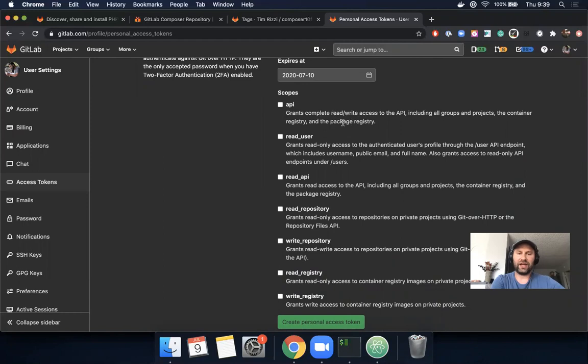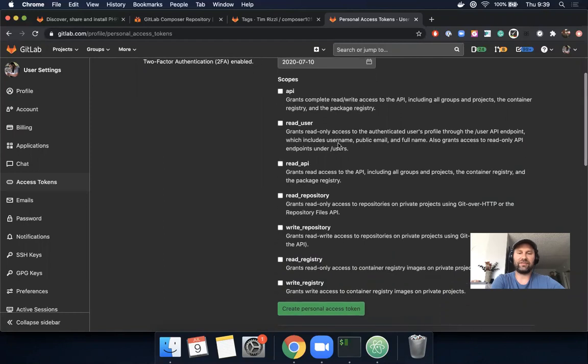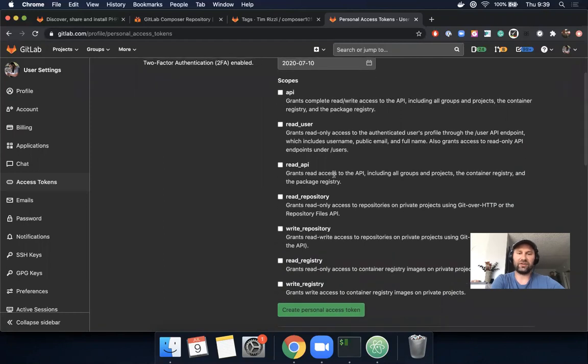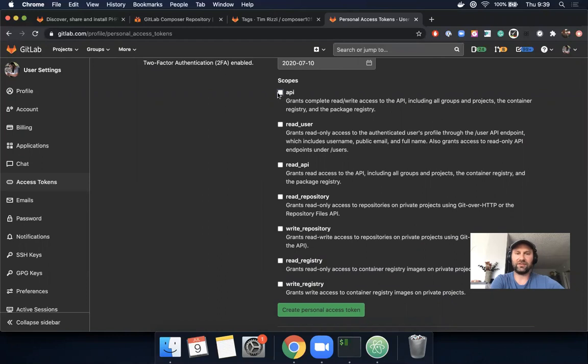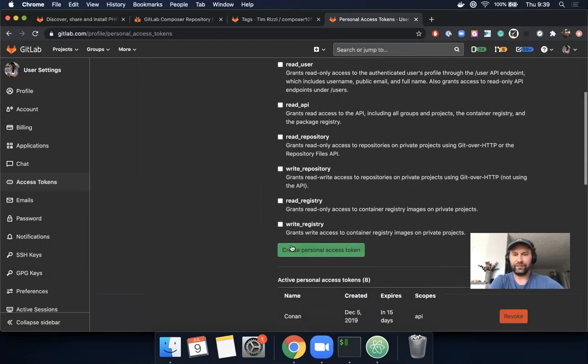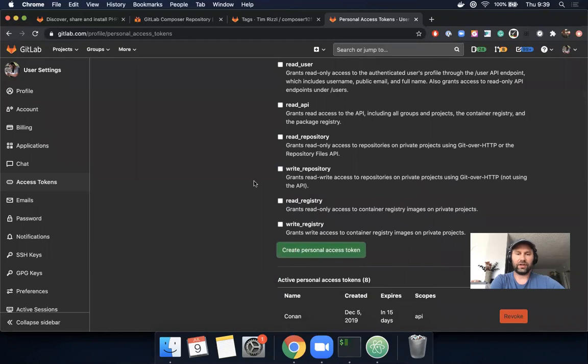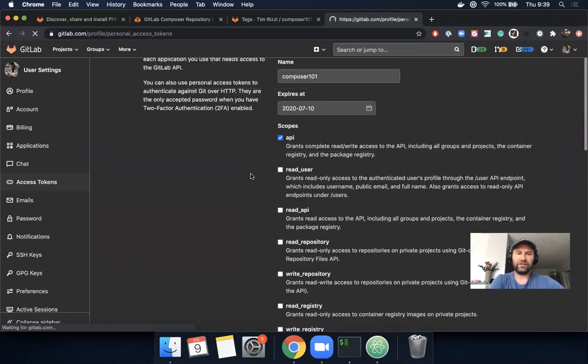For this we want to set it to API, which grants access to the package registry. We do have an issue open that will add more granular permissions for the personal access token so you could have read package registry and write package registry, but for now this is what we're limited to. Let's create this token.